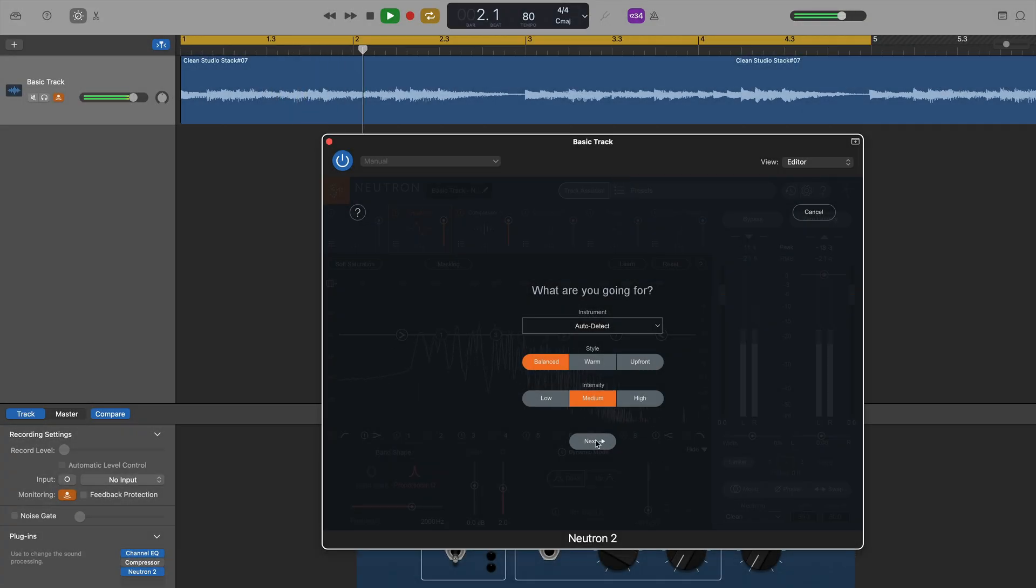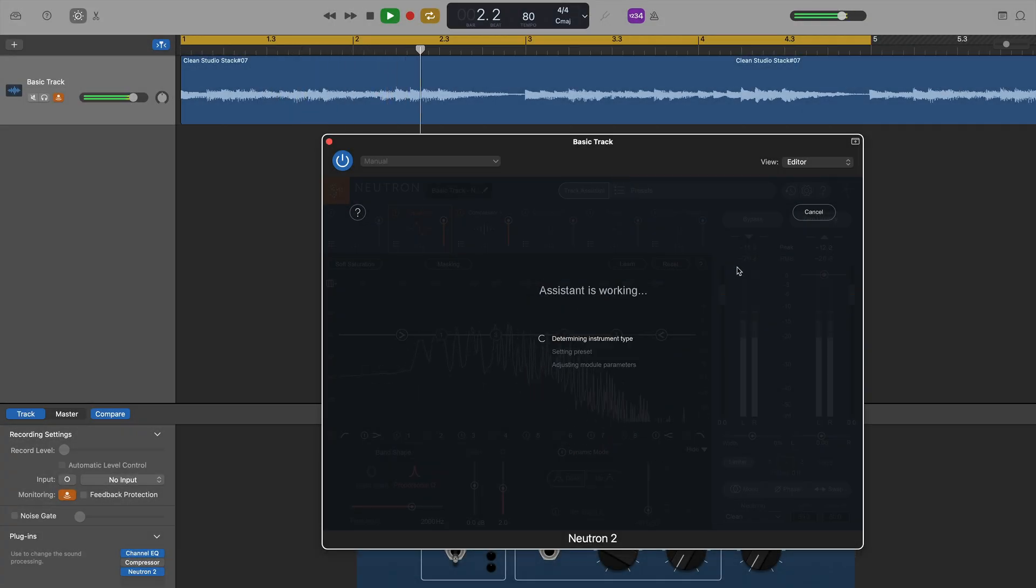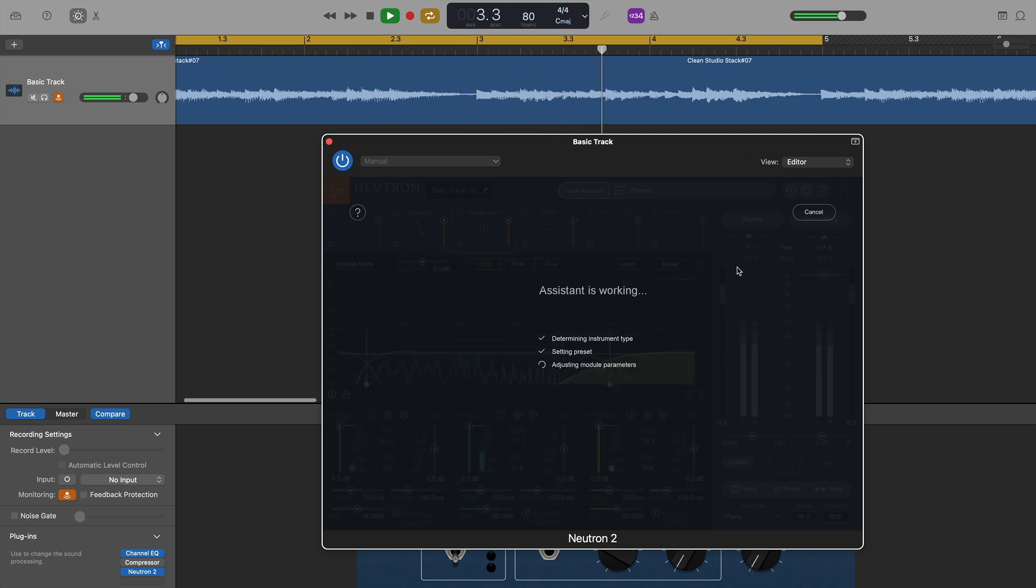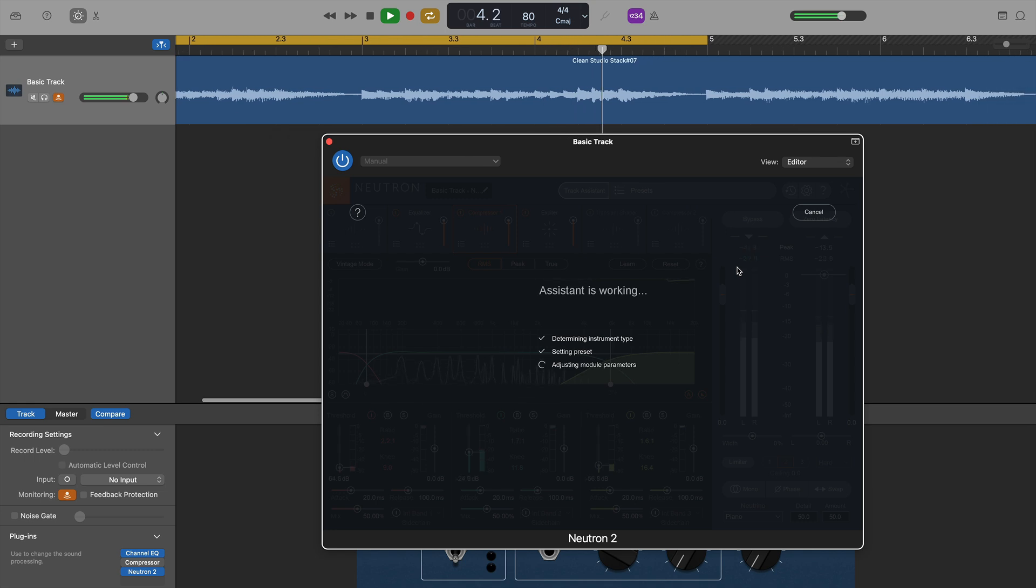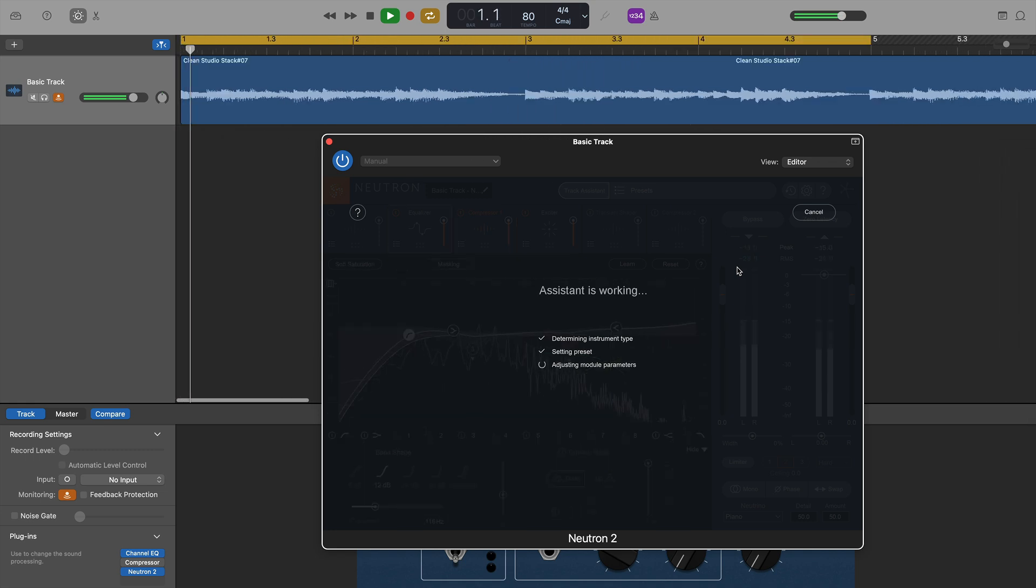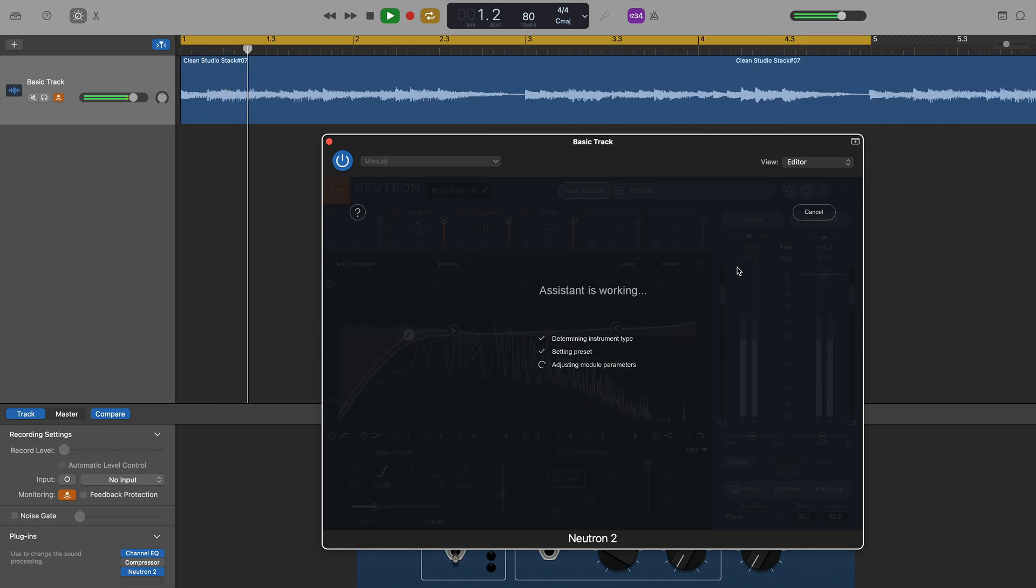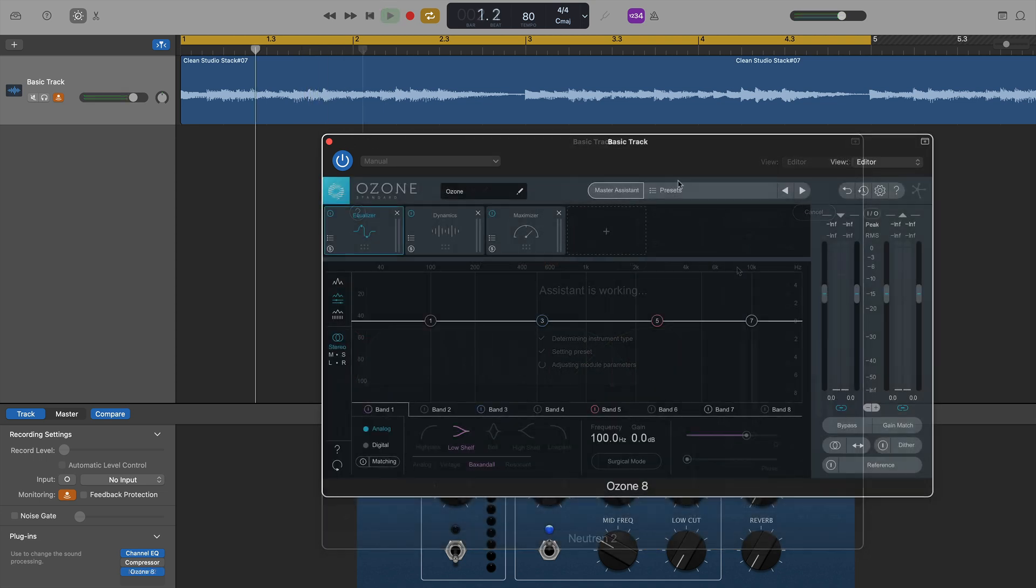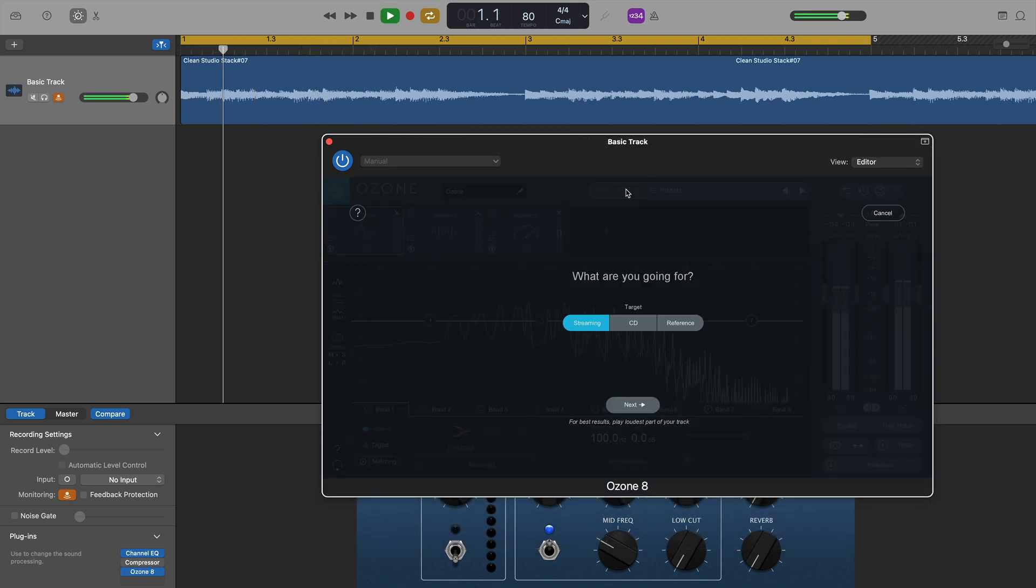What's interesting here is that iZotope's track assistant or master assistant function, depending on what plugin you're using, used to crash GarageBand on my old Intel Mac. It just wouldn't work. You'd hit track assistant button, it would get to a certain point, and then GarageBand would just crash. That isn't the case anymore. These assistant features now work, as expected, in GarageBand on M1 Macs.